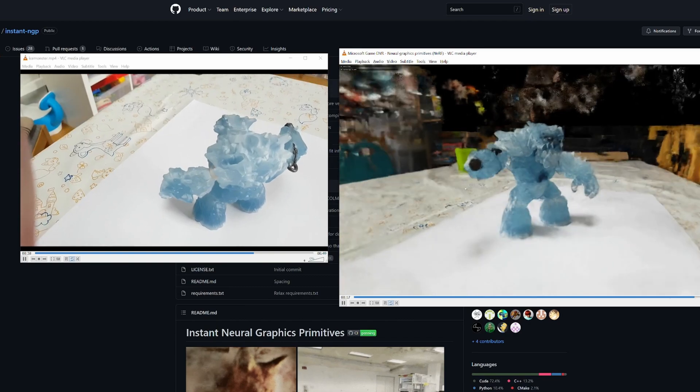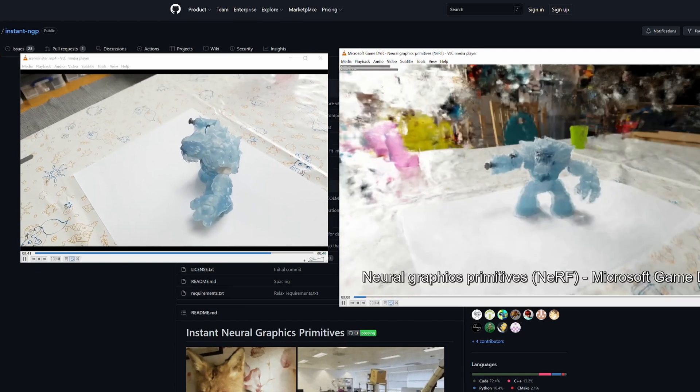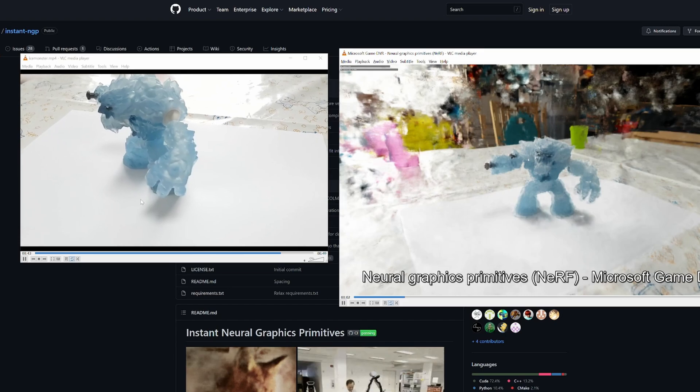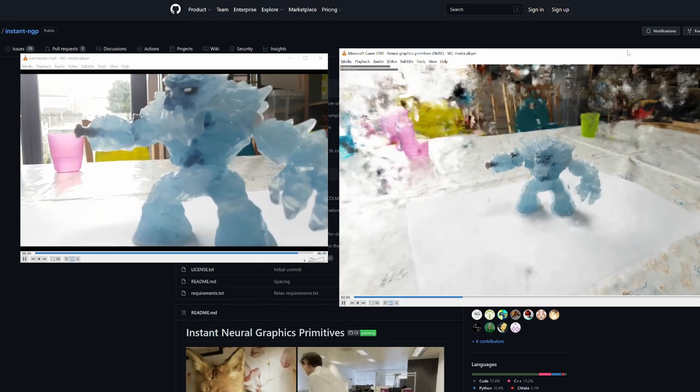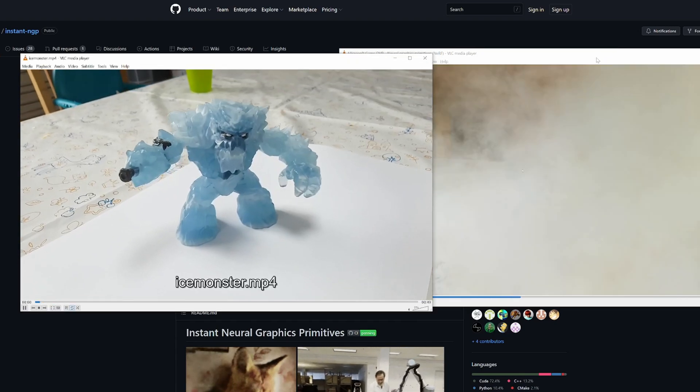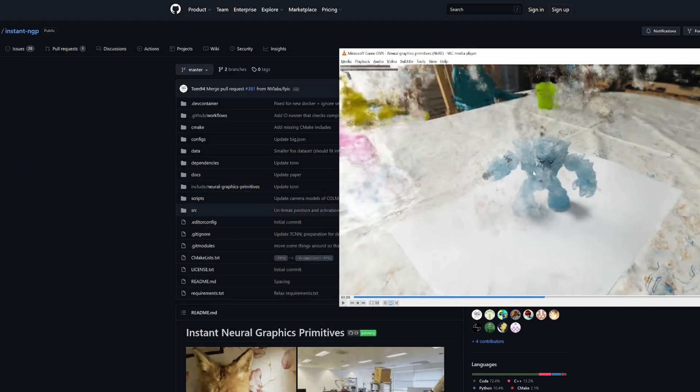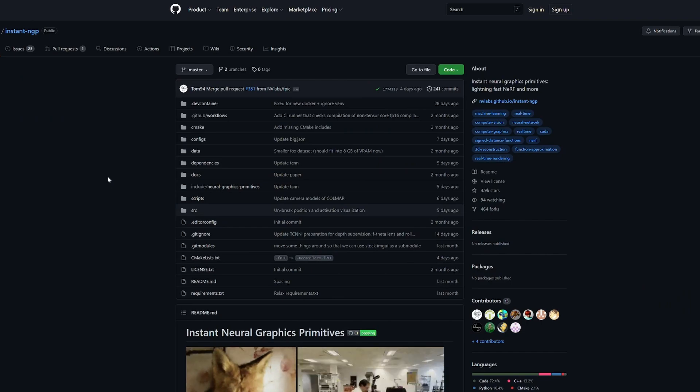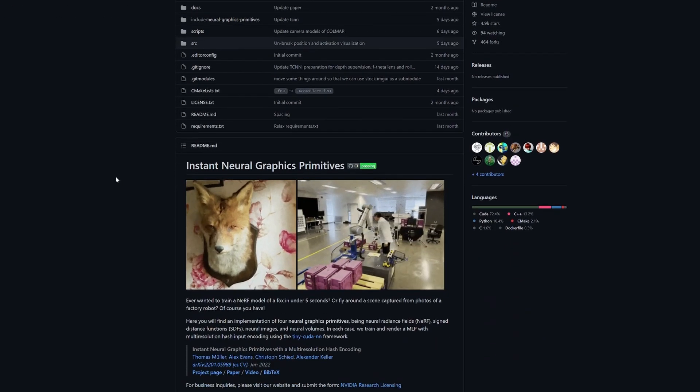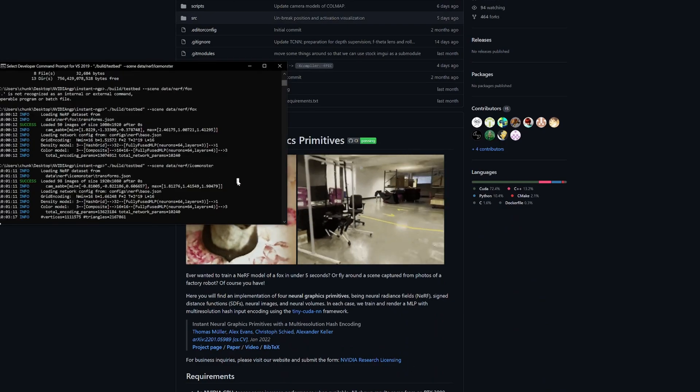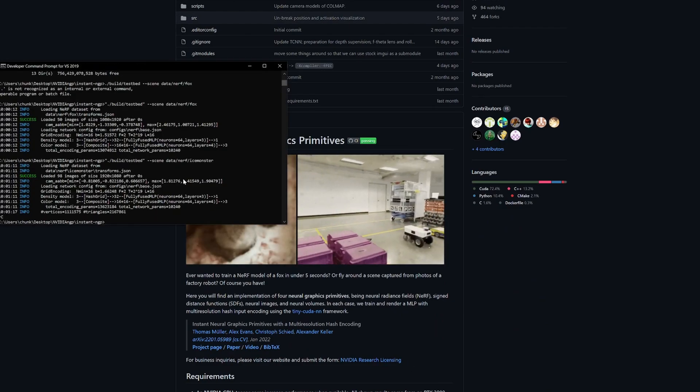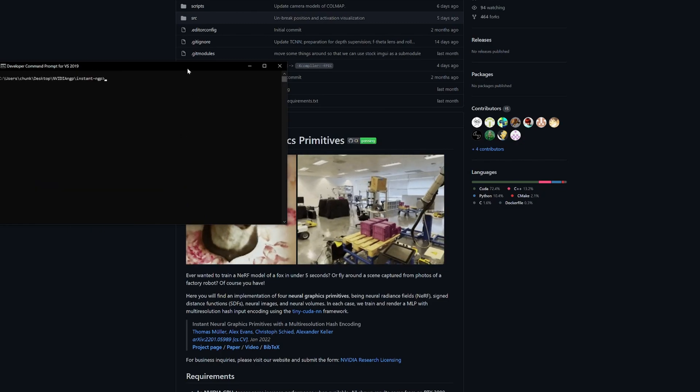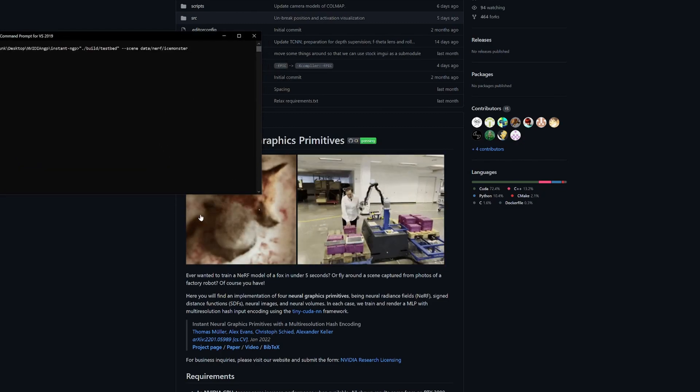I thought I'd do a quick video just to run through my installation process and not the whole thing, just some of the pain points that I got stuck on in case it helps someone else in the future. It's pretty cool but it's just not quite ready.